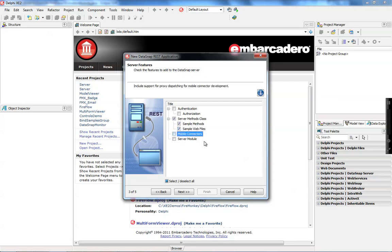Also, to enable mobile applications to connect to our DataSnap server, we need to check the option mobile connectors. The mobile connectors are going to provide the proxy class for iOS, Windows Phone, Android, and BlackBerry.